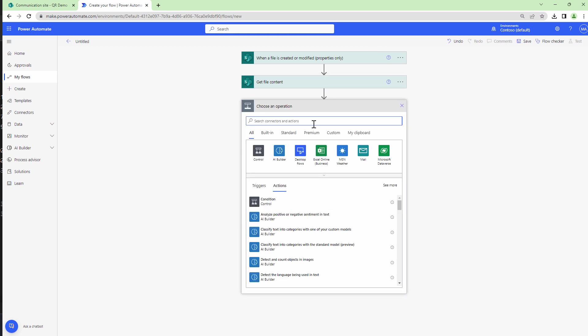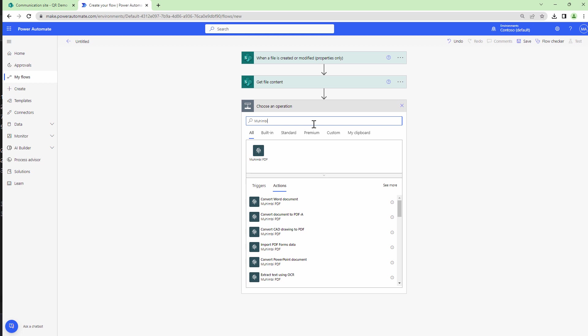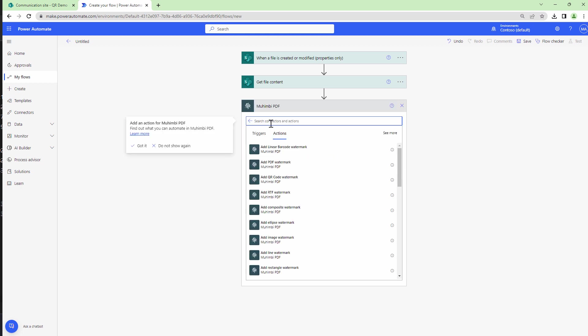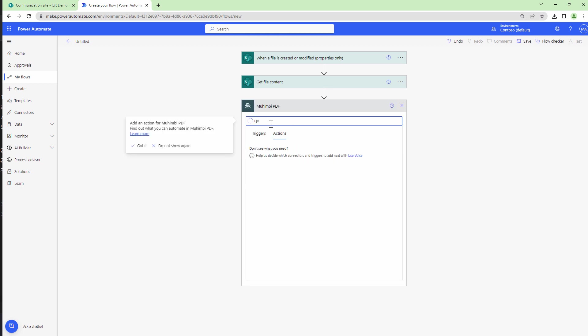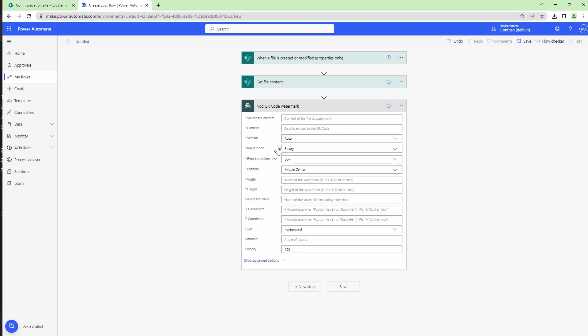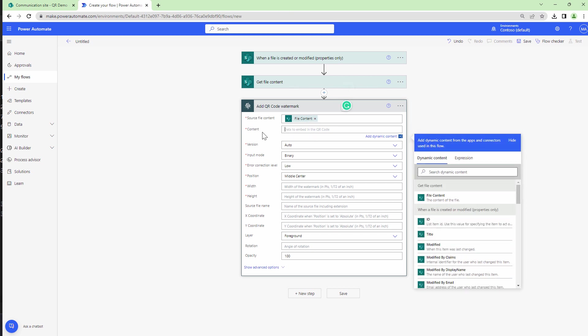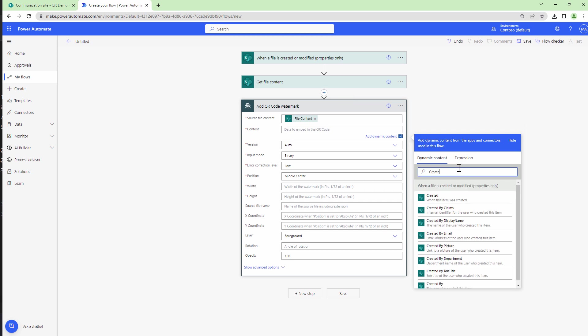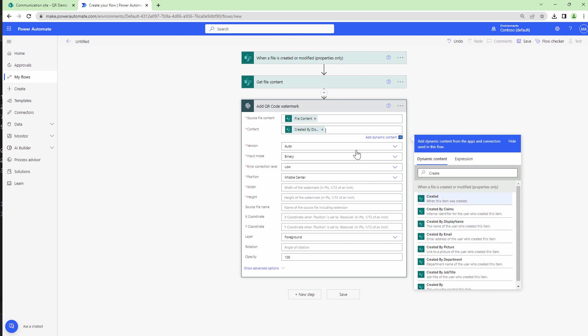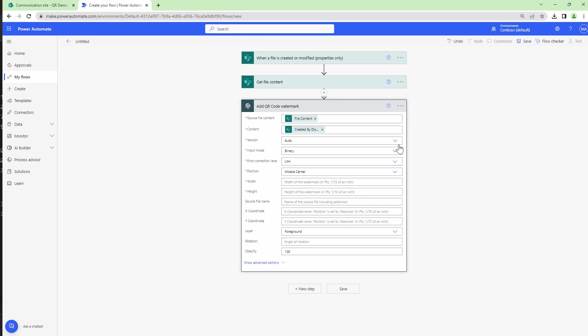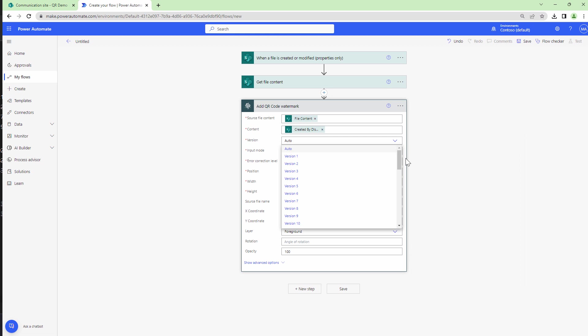So next I will add the Mohimbi action which will help us add QR code to our document. So I'll type in QR and I'll say add QR codes as watermarks. Firstly I'll pass it the file content which is the output of the get file content action. The content of the QR code would be the name of the person, so created display name. Here I can select the version of the QR.